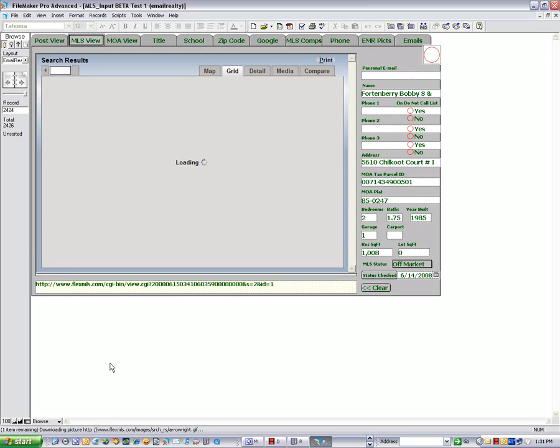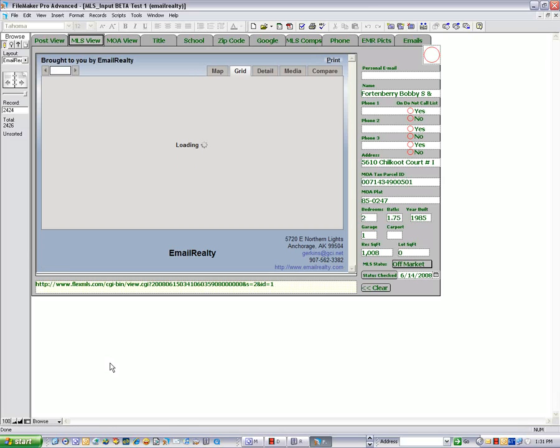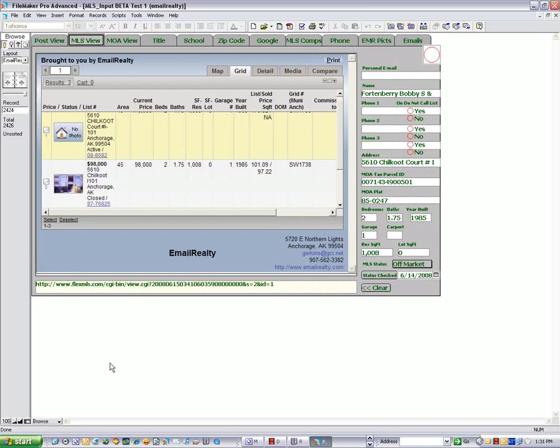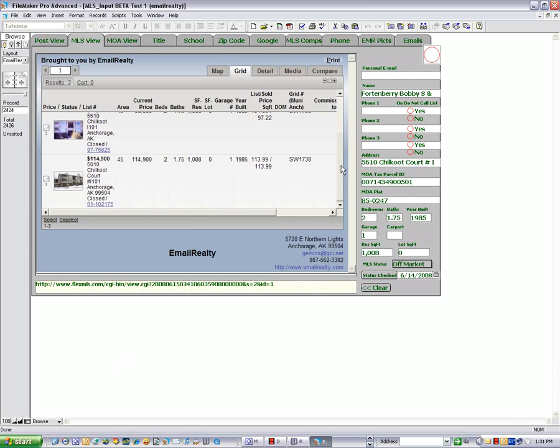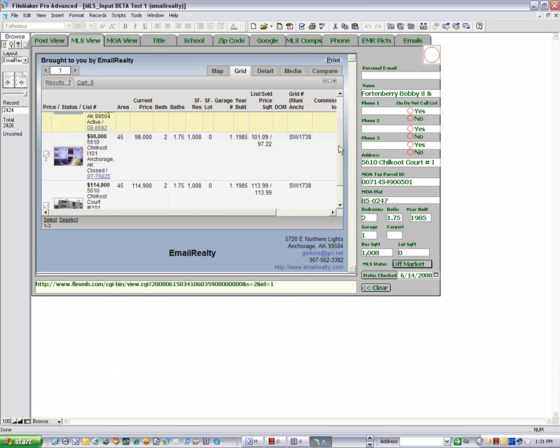This is one of our listings that we just brought online. I don't even have a picture yet. I'm going to go out and take a picture. That's the active one. But at least you can see everything about this property.